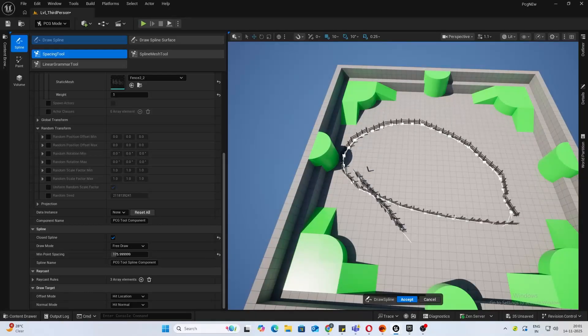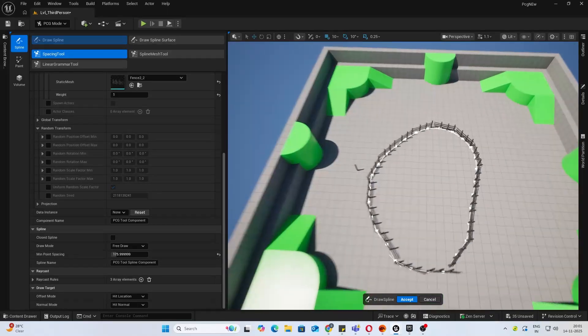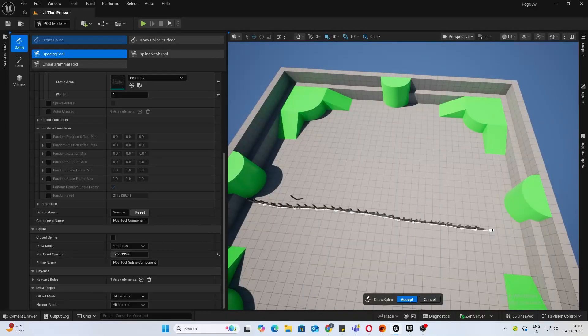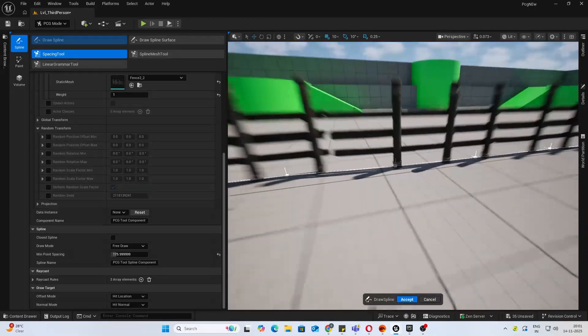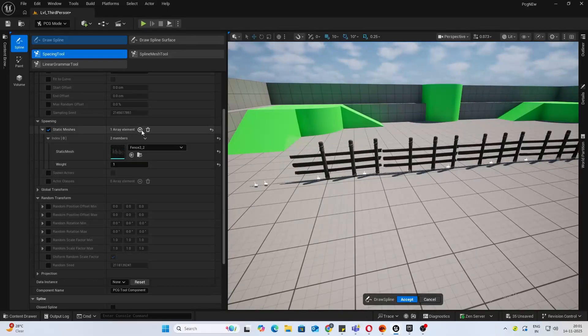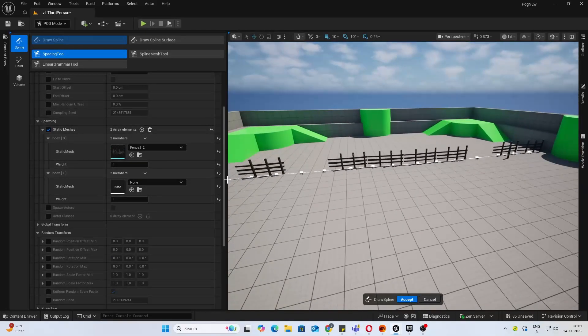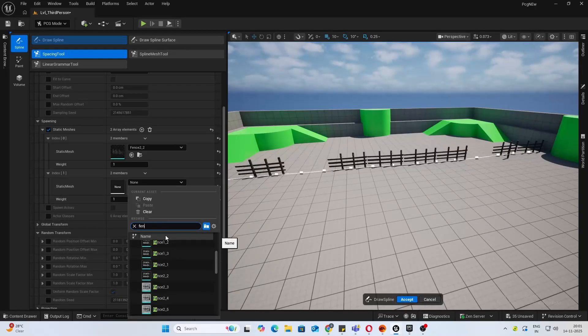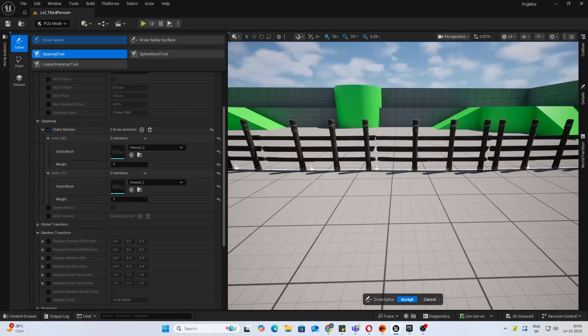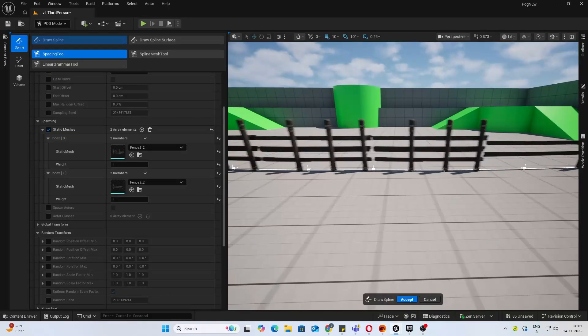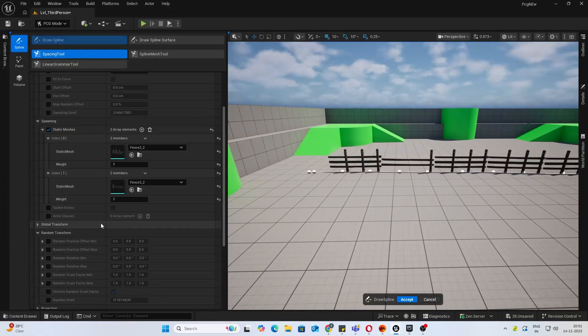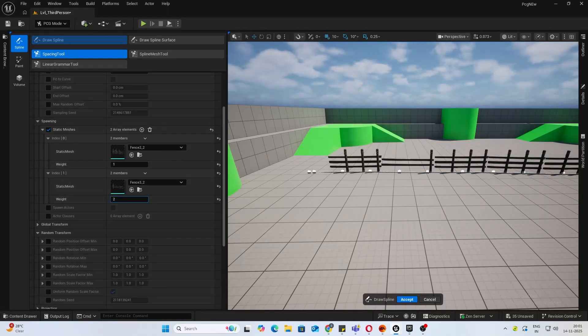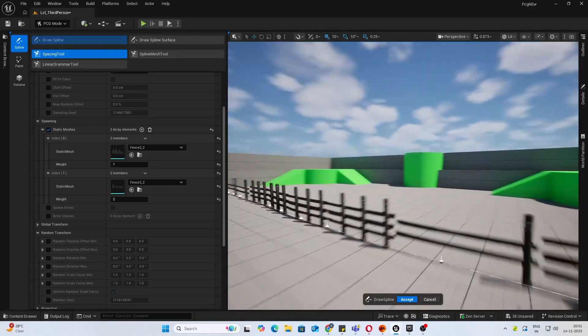That is the spline tool. I'll just add a straight one for now. Let's say you want different meshes - that can be done as well. I'll add another static mesh here and select another fence. You can see the difference. If you want, you can just increase the weight for this so you have more of this one.